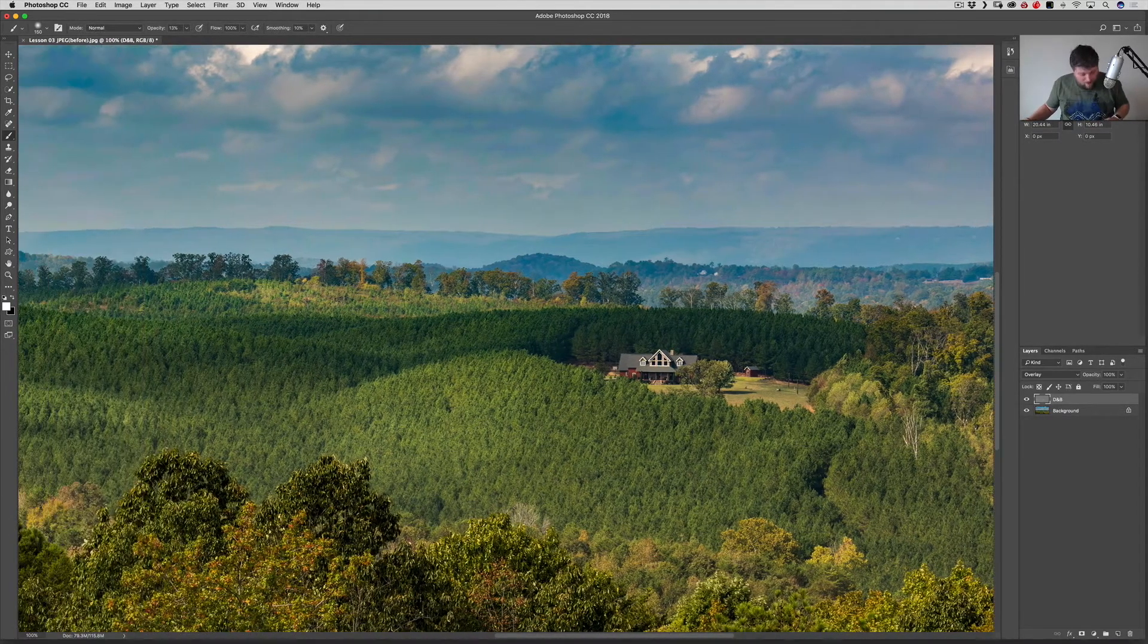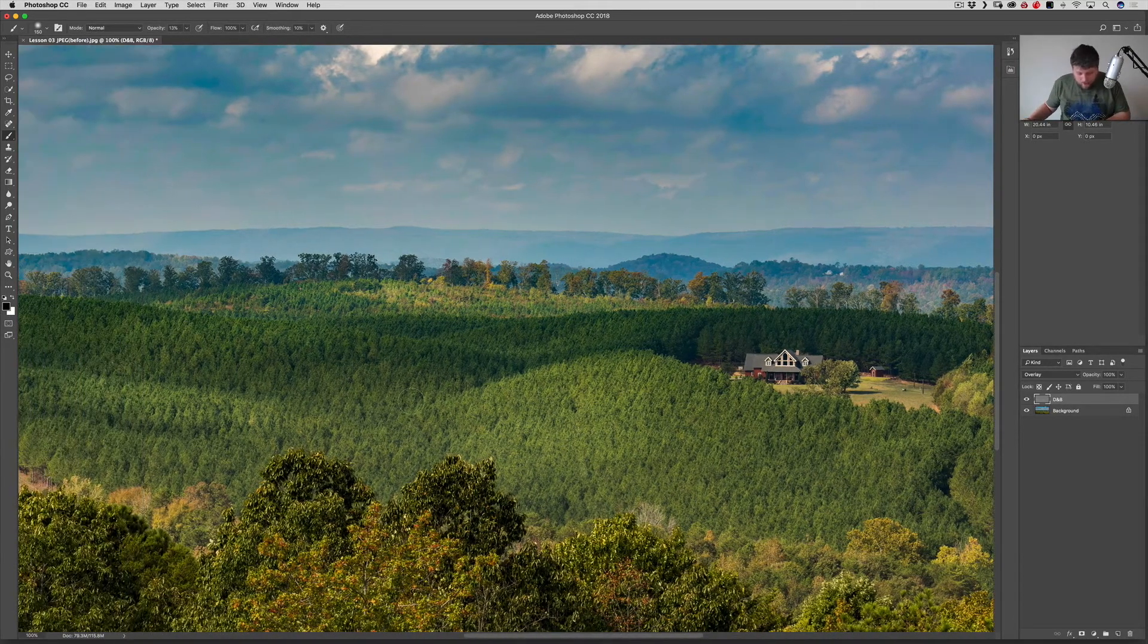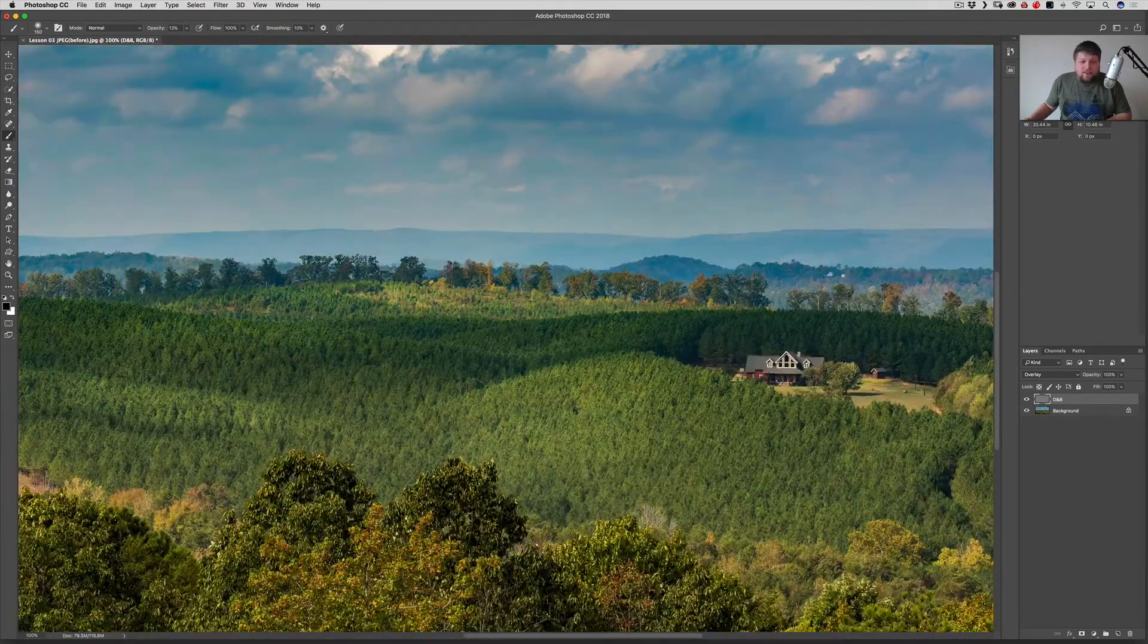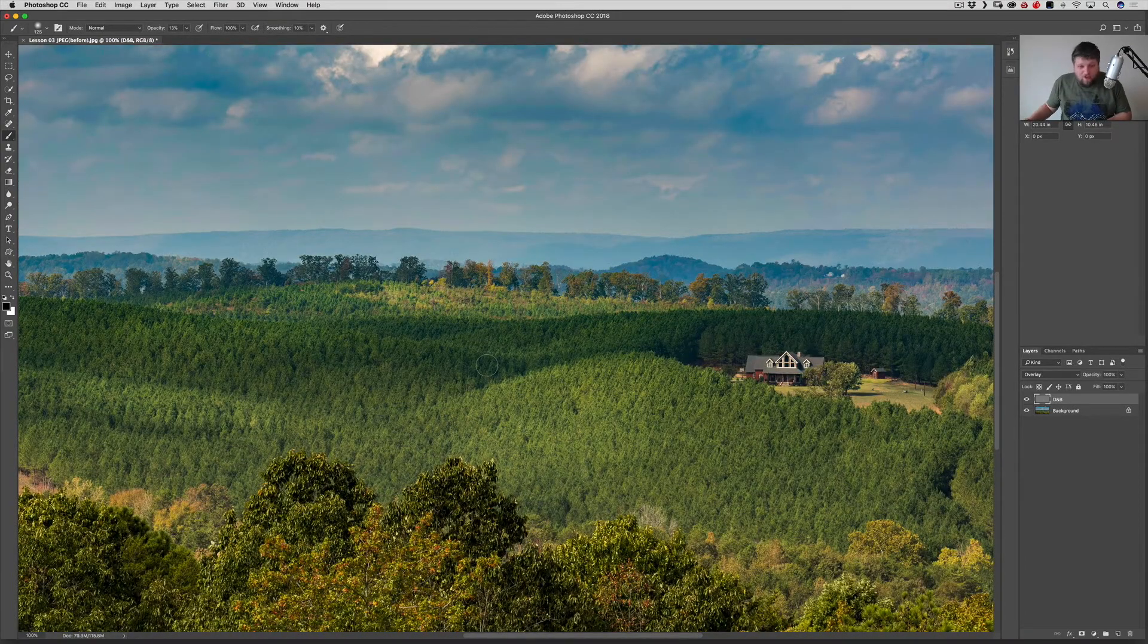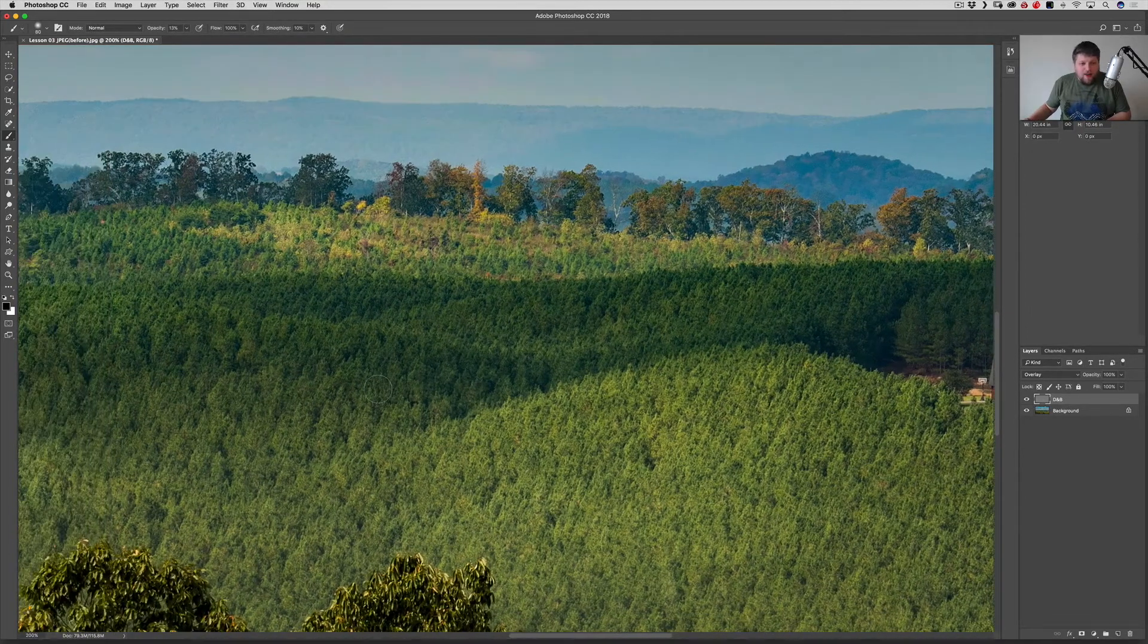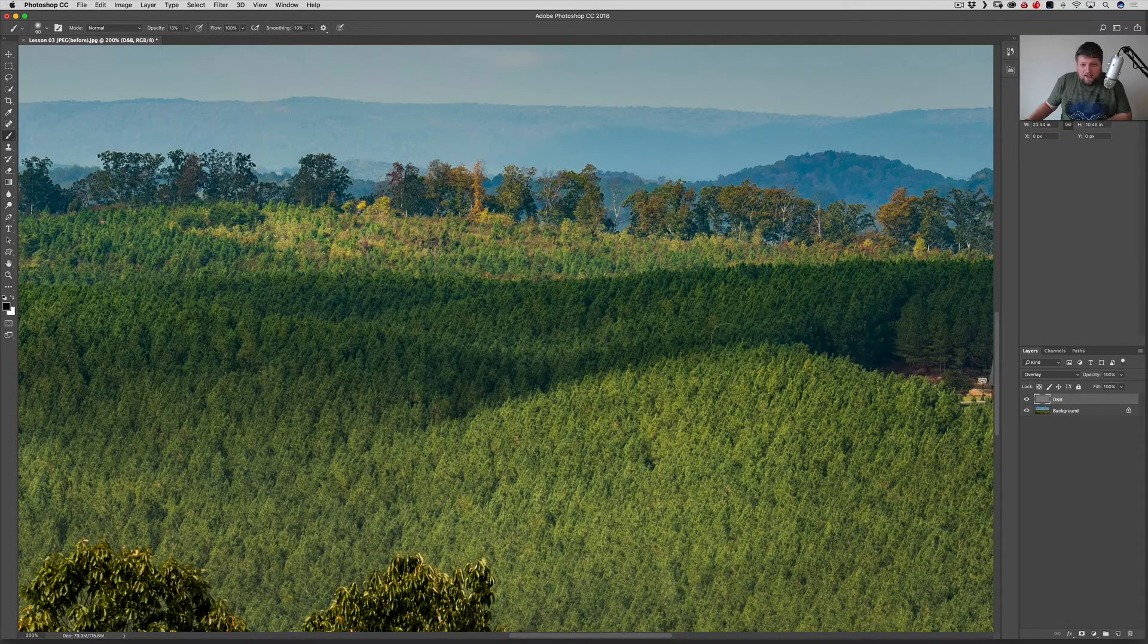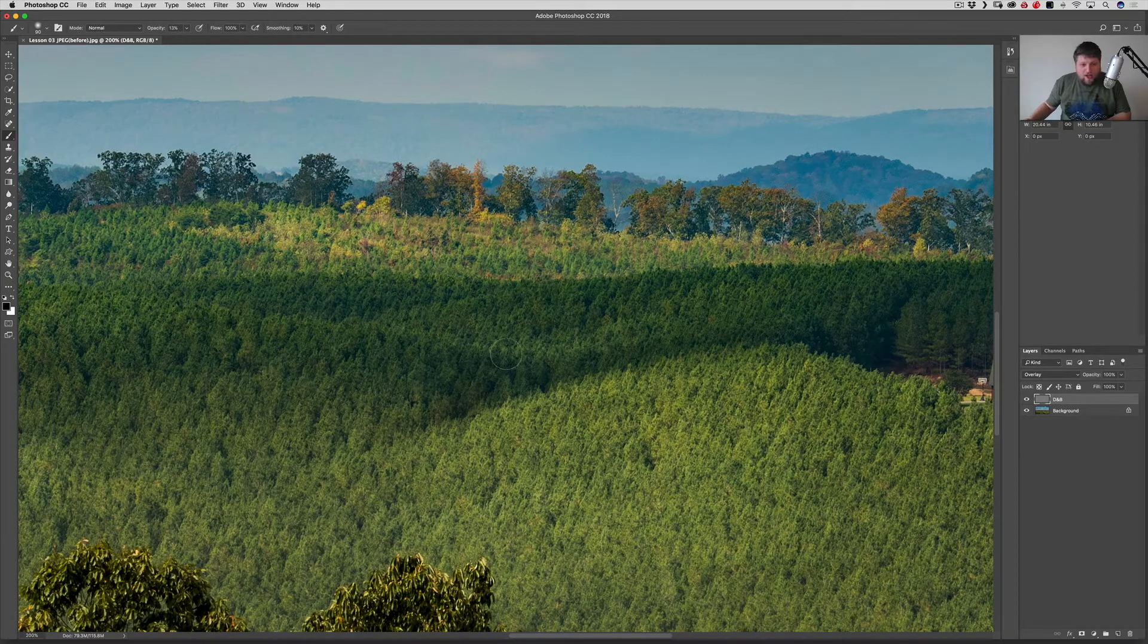And then I'm going to hit X on my keyboard to get to the black, which is burning. And now we're going to go and burn. And the way you burn is instead of just following the light, you follow where the light falls off and you create lines and patterns that are already there. So right here, the light falls off into shadow. So I'm going to burn this line. All the way down until the actual shadow stops.